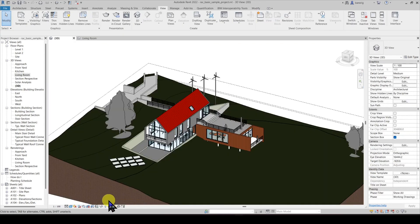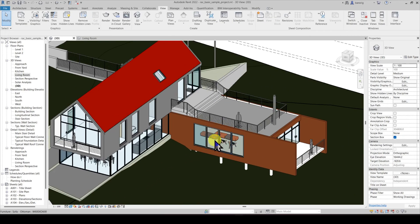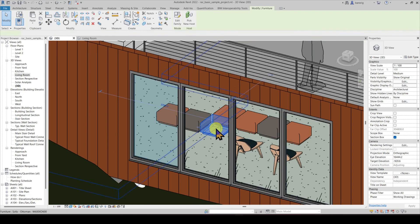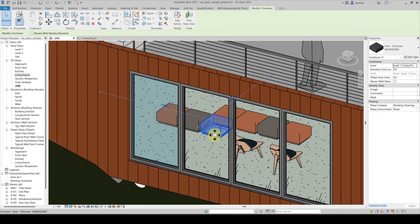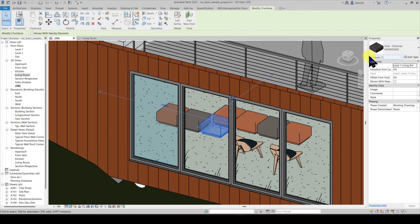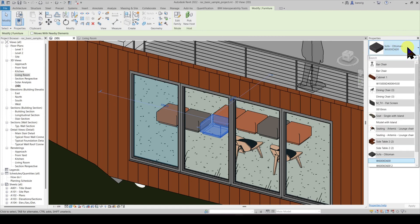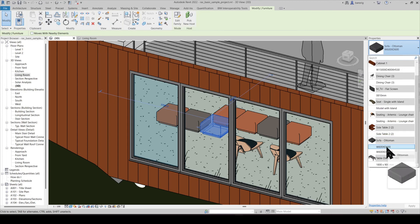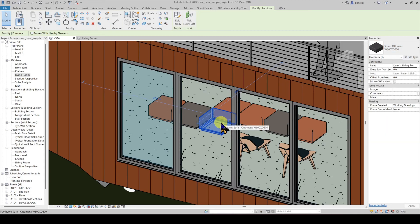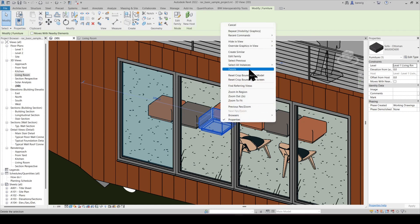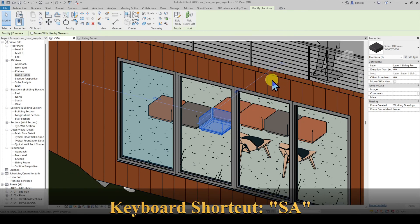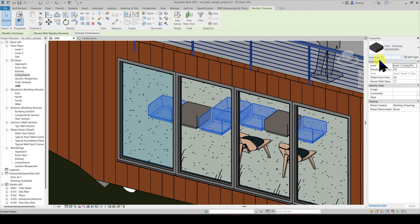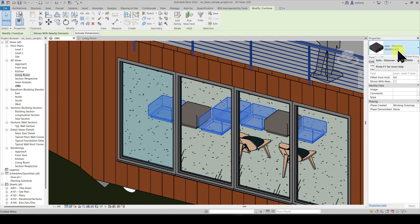Let's try it with a different example. I'm going to select this sofa. I know that this is a furniture category. From type selector, we'll know that this belongs to sofa ottoman family W600 by D600 type. Let's right click and select all instances in entire project. Or we can use the keyboard shortcut SA to identify how many instances do we have in the project. So here we can see that we have five instances of W600 by D600 type of sofa ottoman family here.